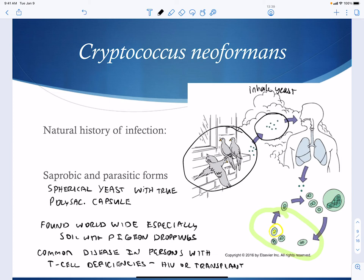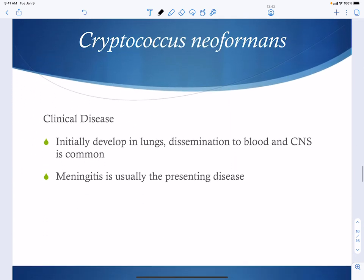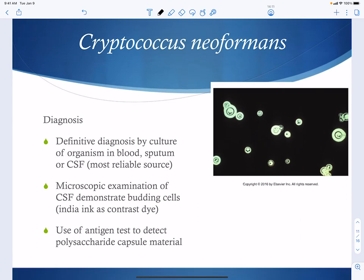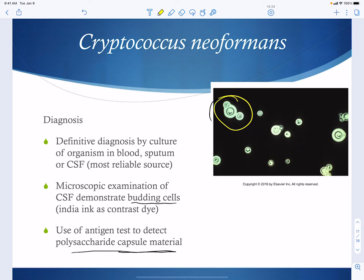With Cryptococcus neoformans, meningitis is usually the presenting disease. Immune-competent people will clear it, so you never see lung disease in them. In immune-compromised individuals, it spreads so quickly that the presentation is meningitis, even though it started as a lung disease. Diagnosis involves looking for budding yeast with a capsule — a yeast inside a capsule. Samples are taken from blood, sputum, or cerebrospinal fluid, which is especially reliable since the presentation is typically meningitis. Antigen tests for the capsule are also available.